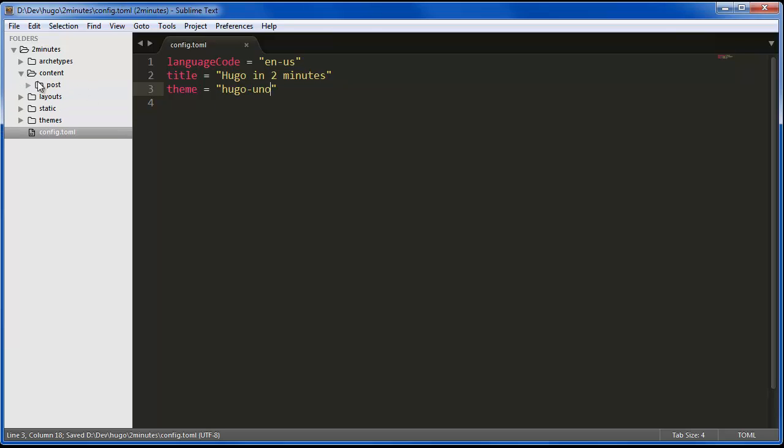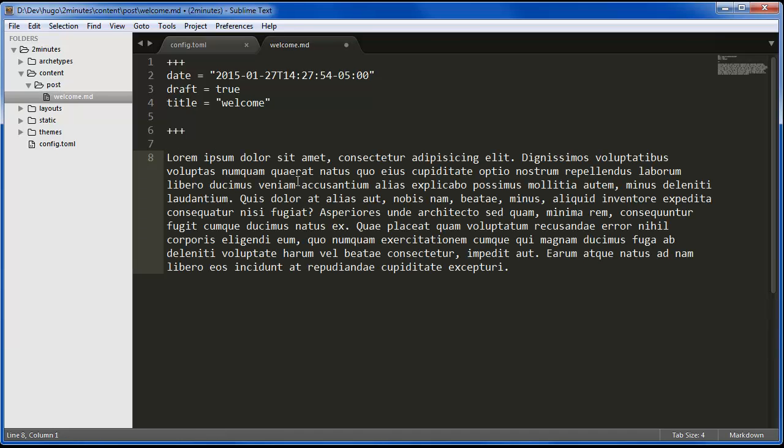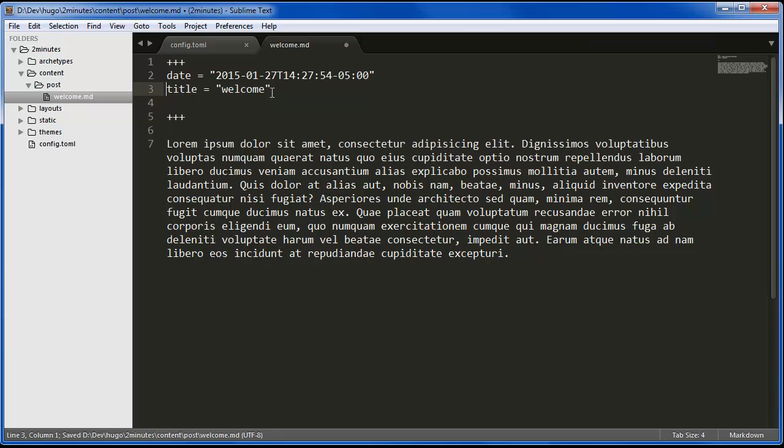We're also going to add a little bit of content for this and we're going to make it not a draft.